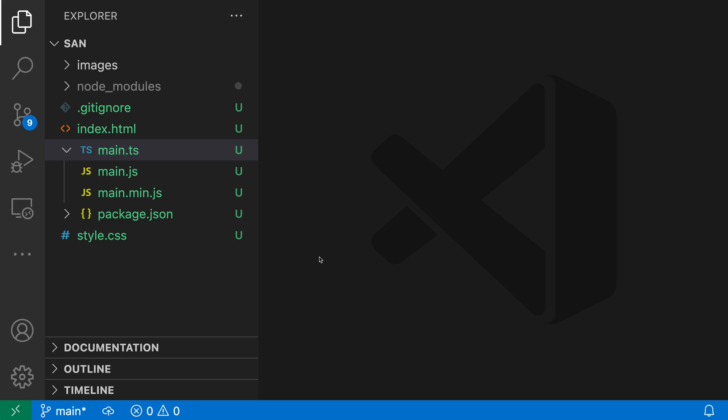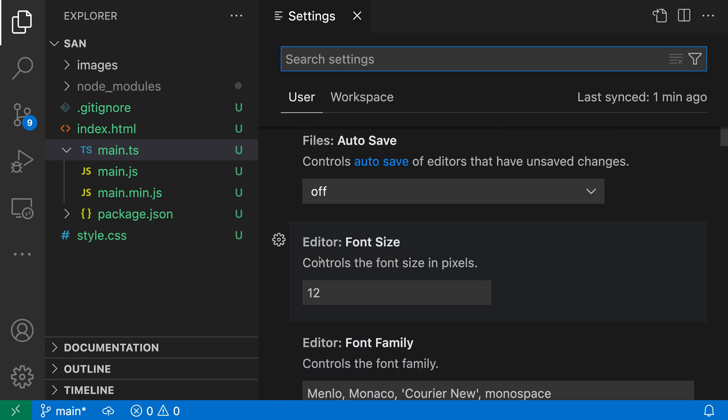File nesting is not enabled by default, but it's quite easy to turn on, and you can customize it for your workflow and whatever language you're working in. To get started, I'm going to open the settings with Control+Comma or Command+Comma on Mac and search for file nesting.